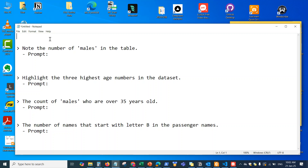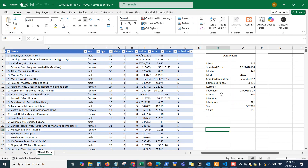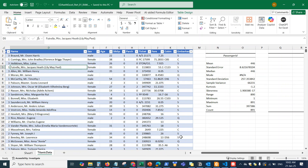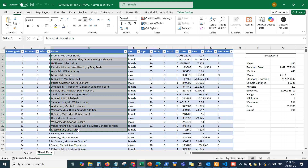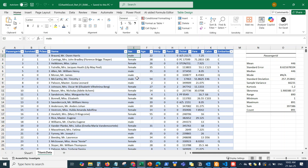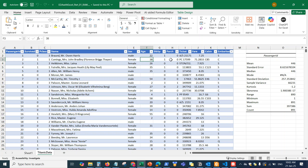Let's go ahead and jump into the Excel sheet. I have this Excel table right here — note that this is in a table format. I have a bunch of data here: a passenger ID, survived, passenger class, the name of the passengers — it's basically for an airplane crash dataset. I have the gender or sex of the passenger, the age of each passenger, ticket details, fare price, cabin, and so on.